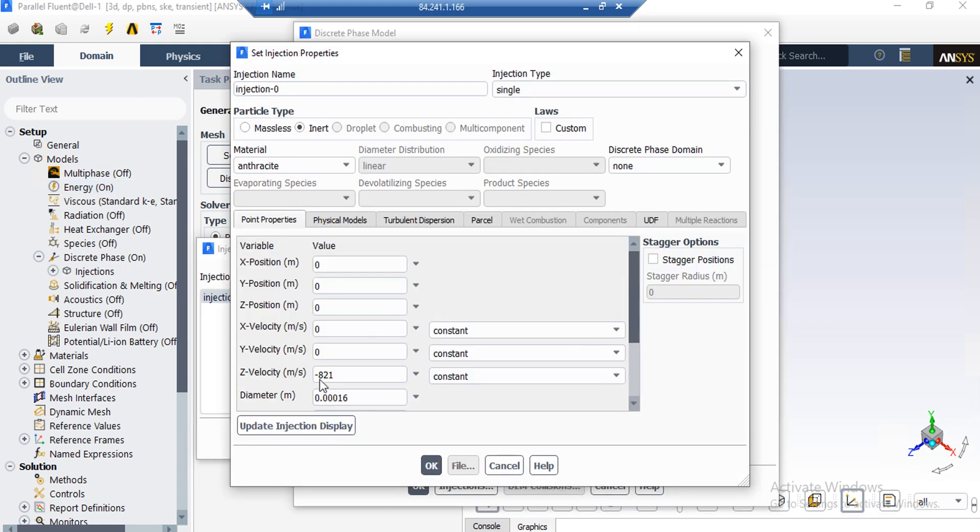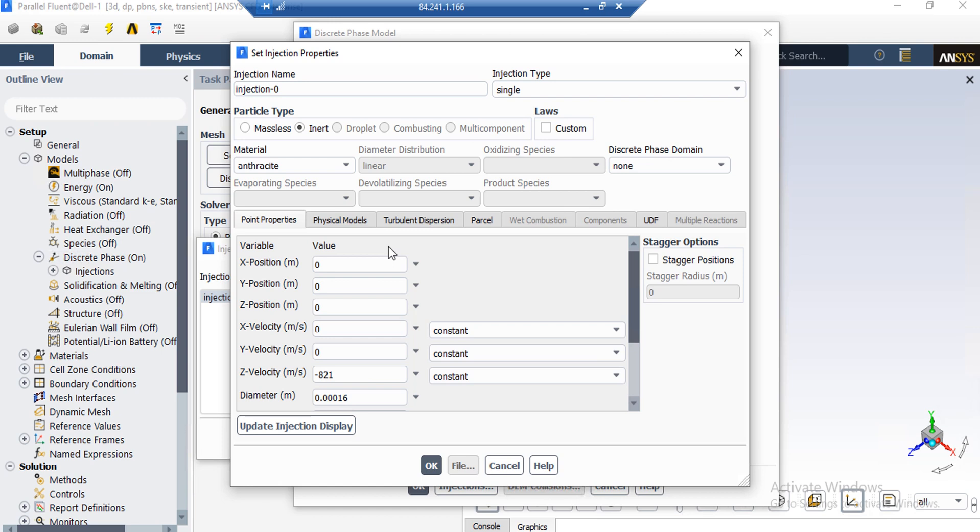After clicking on set button in the appeared window, you can see that the injection type is defined to be single and the particle type is defined to be inert, which means that this particle is not a combustible particle or droplet. Under the material section, we have selected antharsite material.